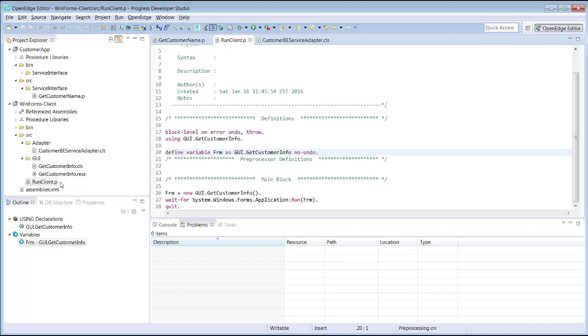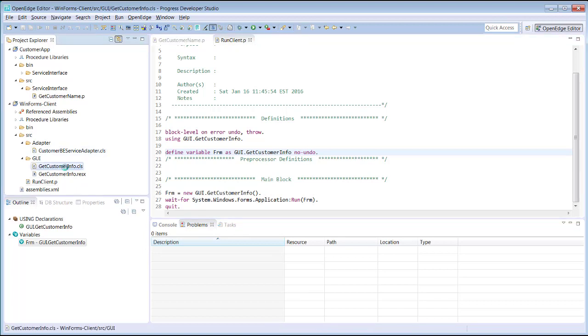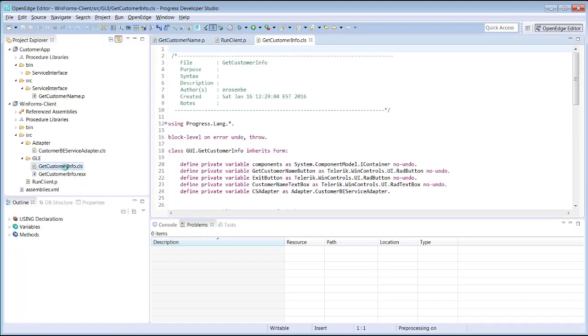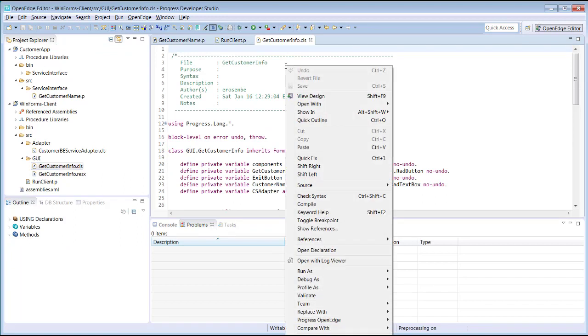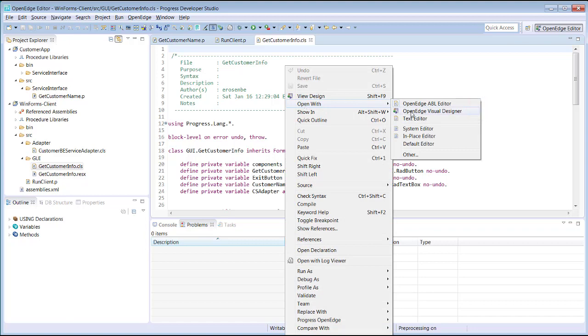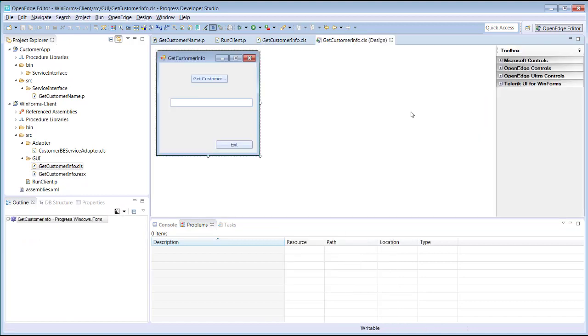Form class files, for example a class representing a Telerik WinForms UI, can be open in either OpenEdge editor or Visual Designer. Visual Designer is used to add controls to a form, while the OpenEdge editor is used to modify ABL code in the form. Here, we open the GetCustomerInfo class, a Telerik WinForms file, first in the editor, then we open it in the Visual Designer. The same file opens in both views.